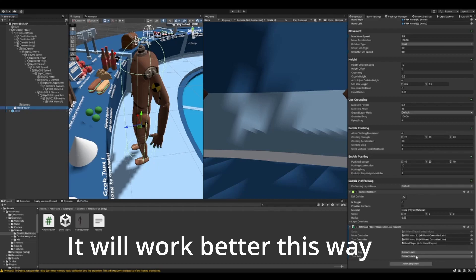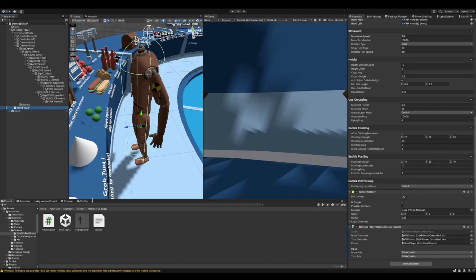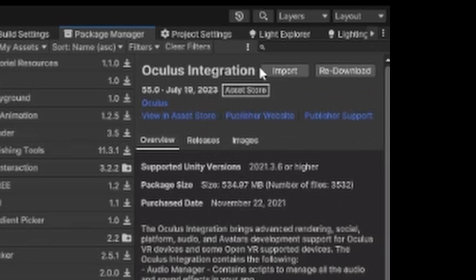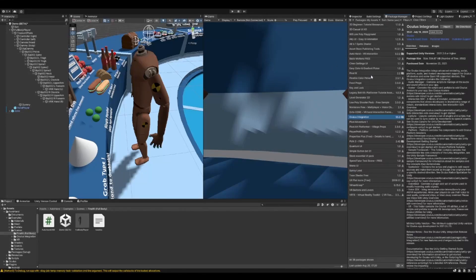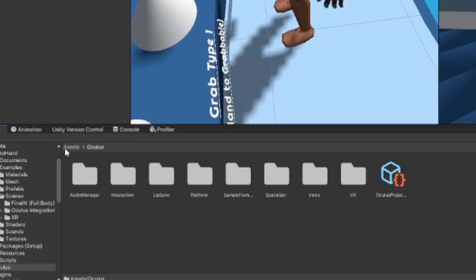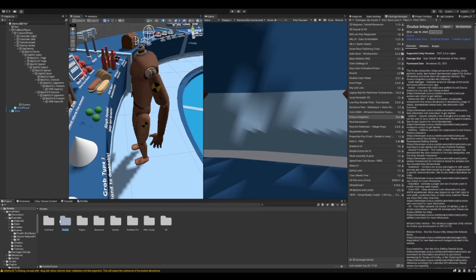That's what we're going to do so we can still have the Auto Hands. In order to do this, you need the Oculus Integration add-on. If you don't have it, go to the third link in the description, import it and add it into your project. I already have it right here.